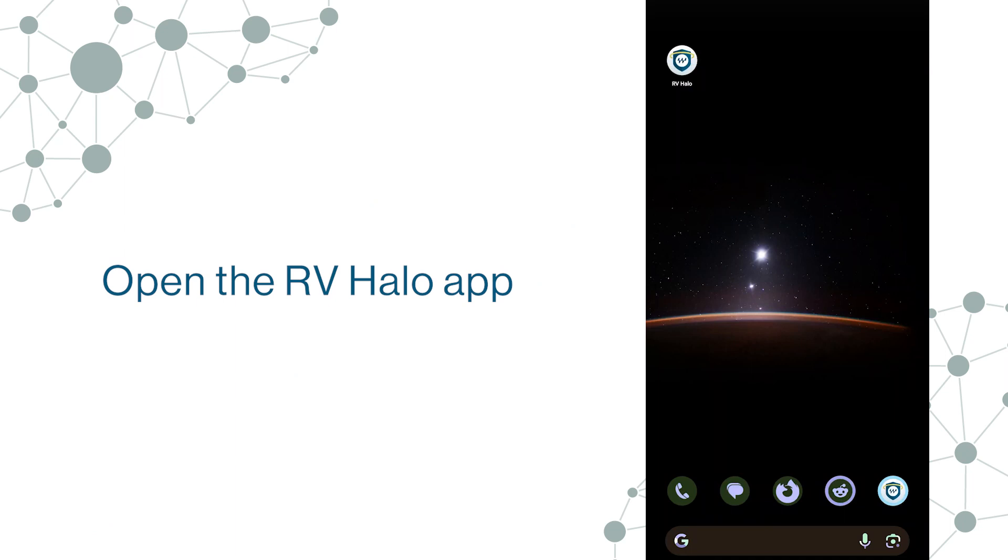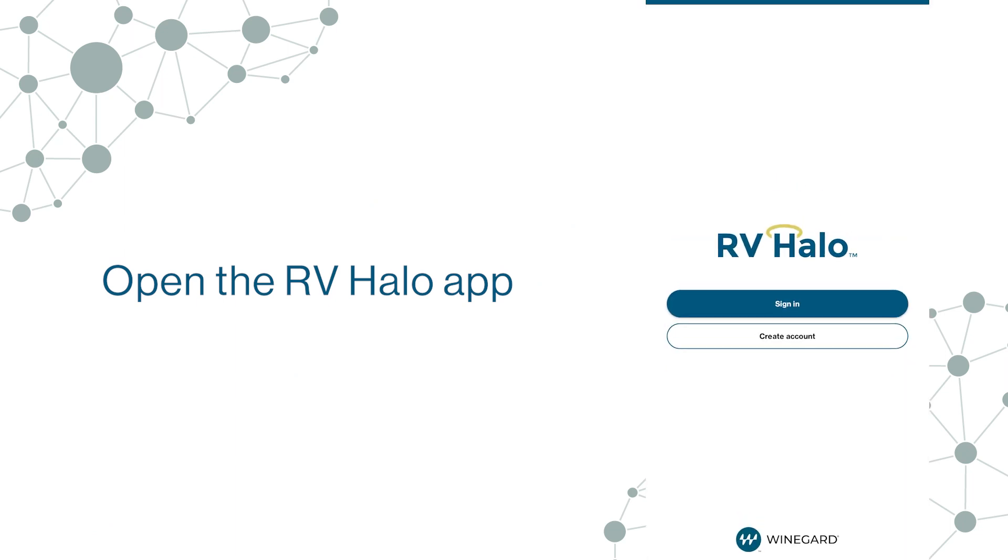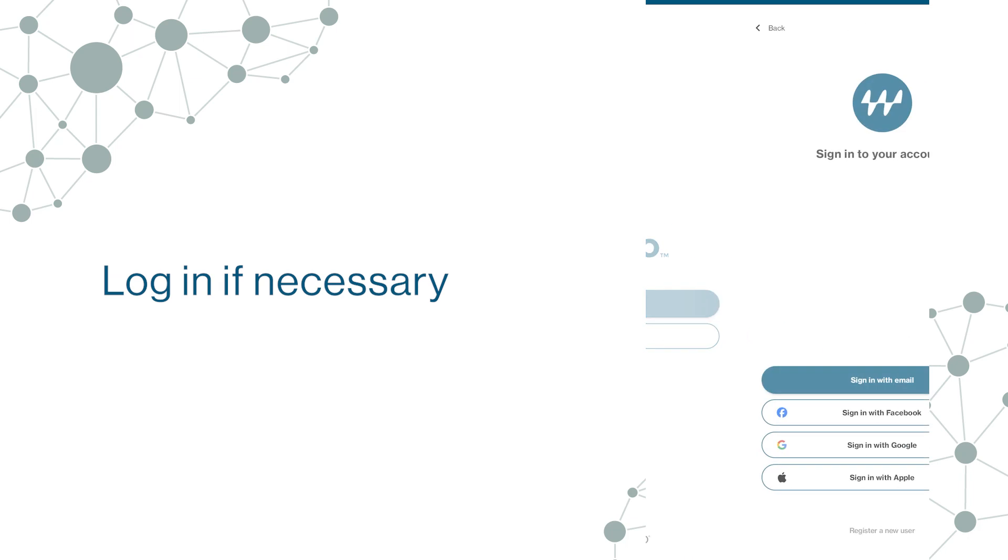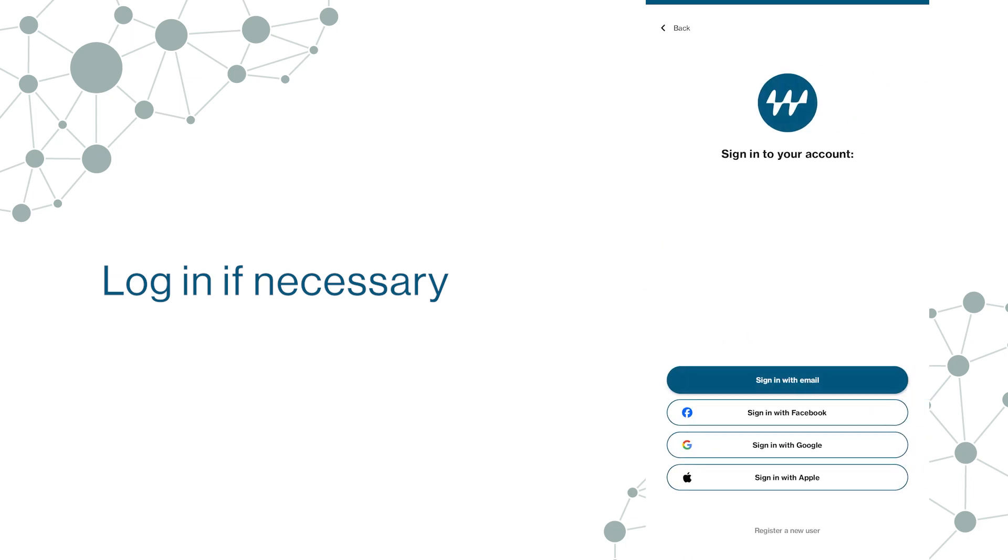Open the RV Halo App. Log in if necessary.